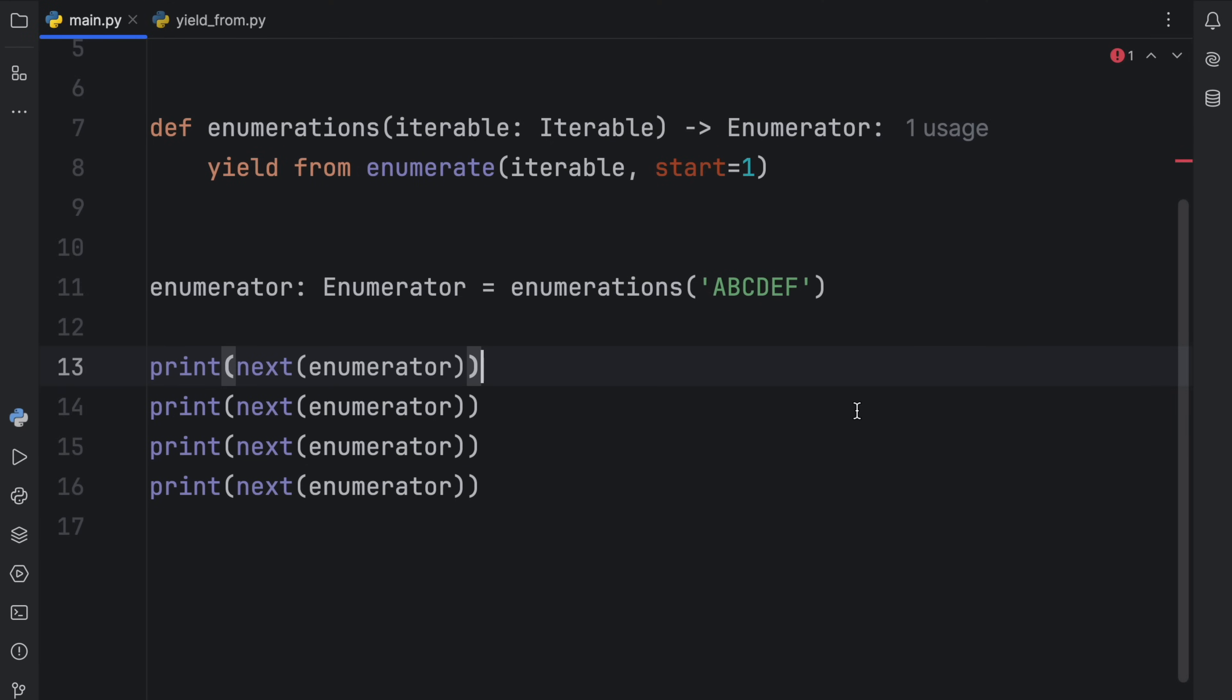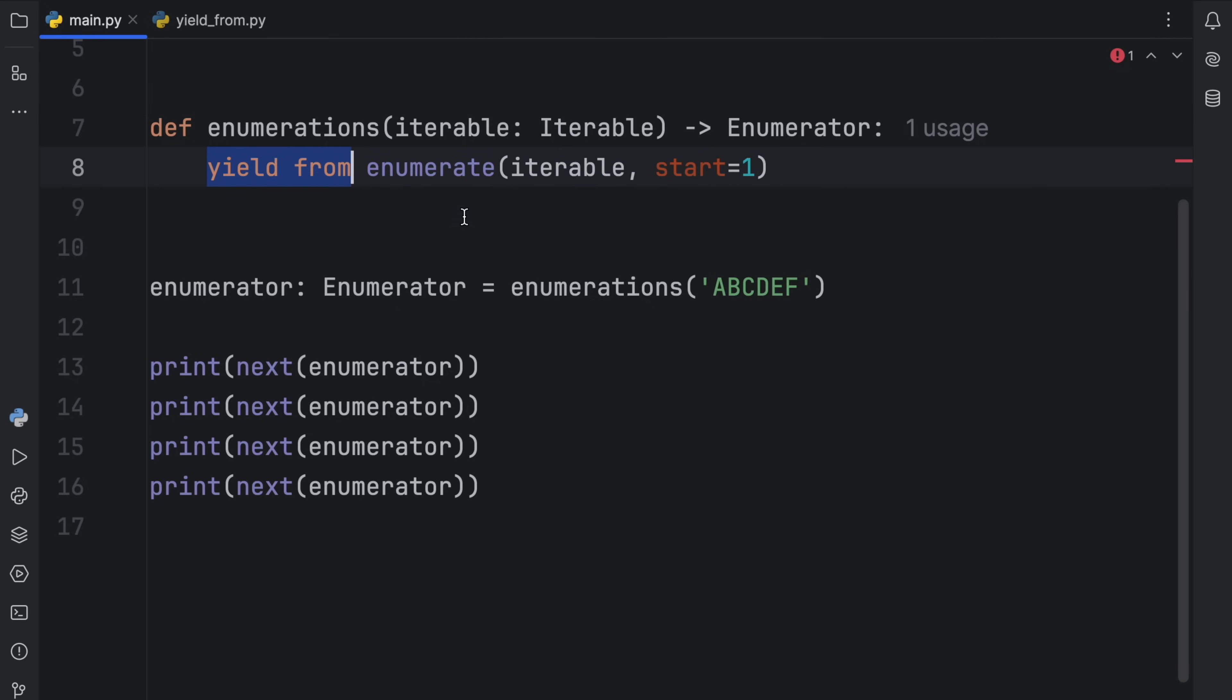But otherwise, to summarize it, it just makes it a lot easier to set up this two-way connection between any other generator with very simple syntax.